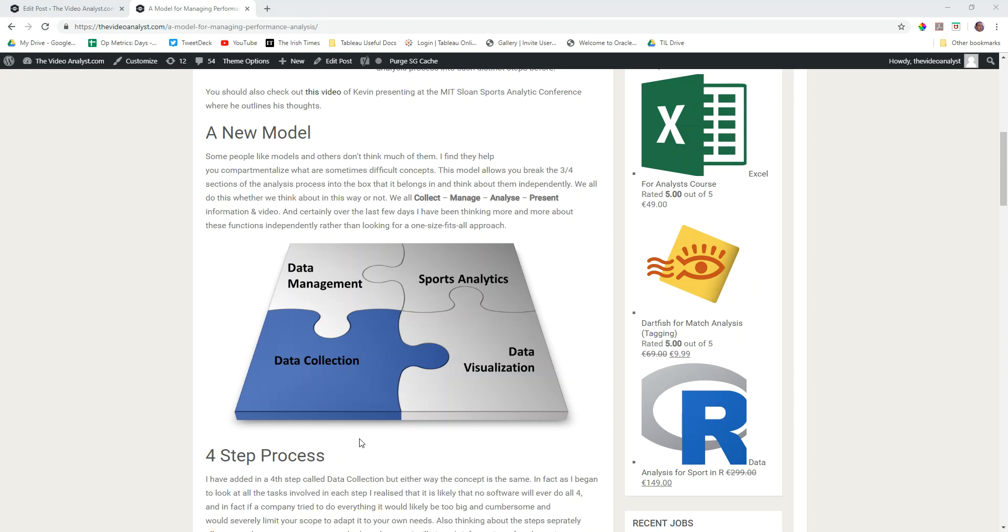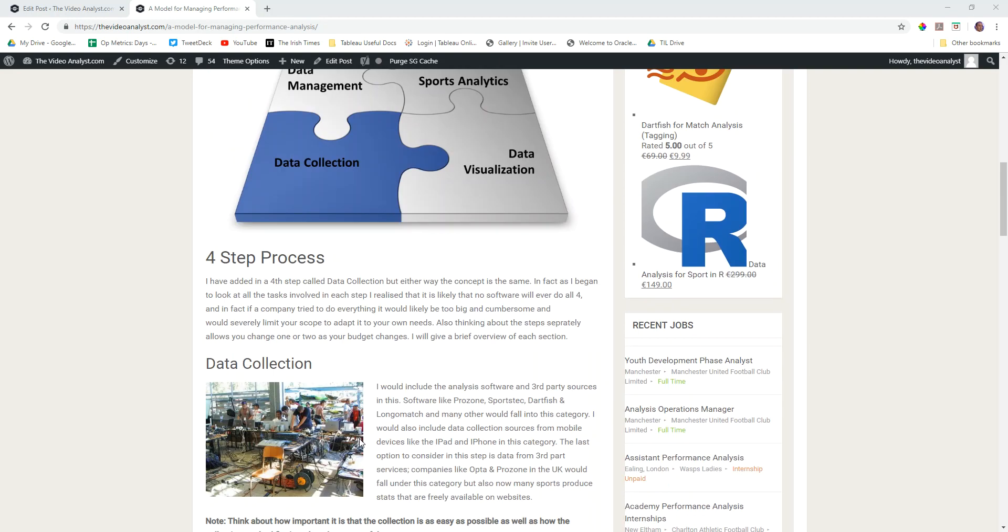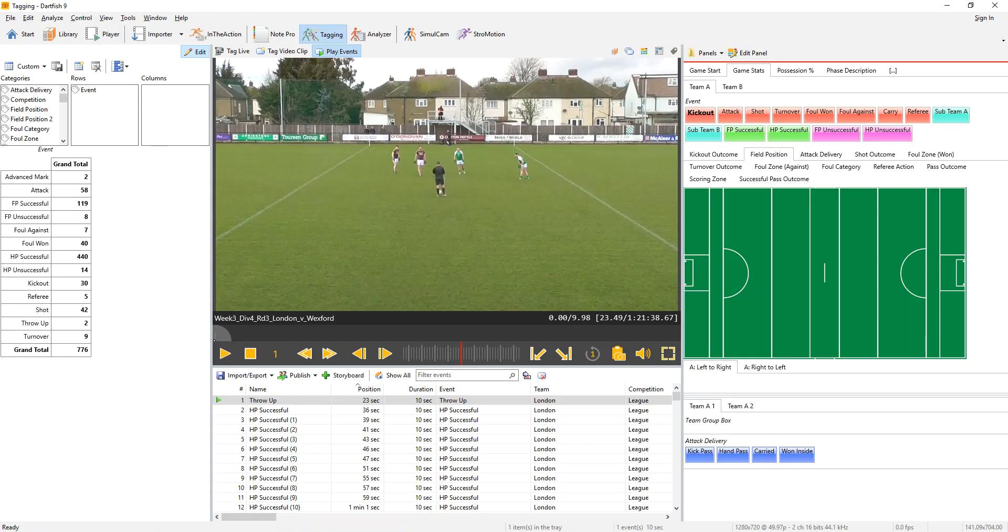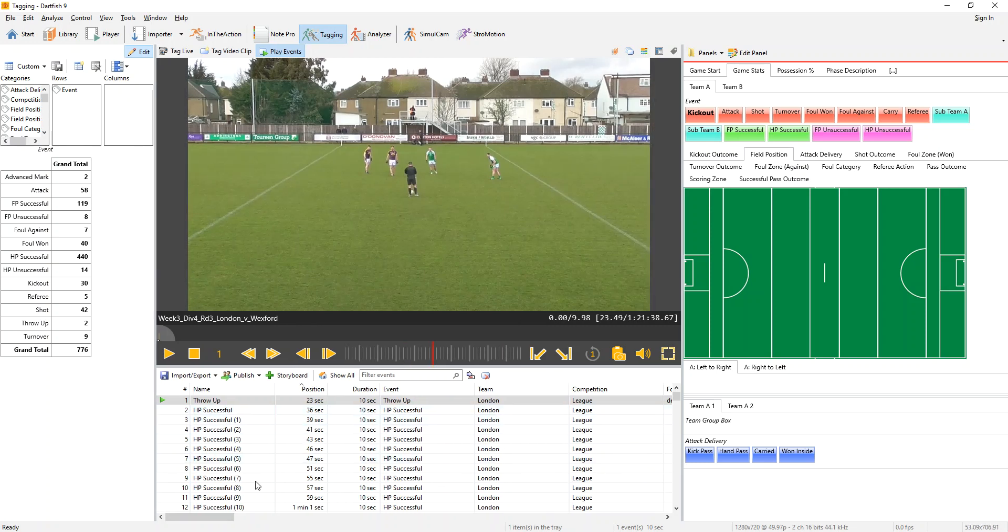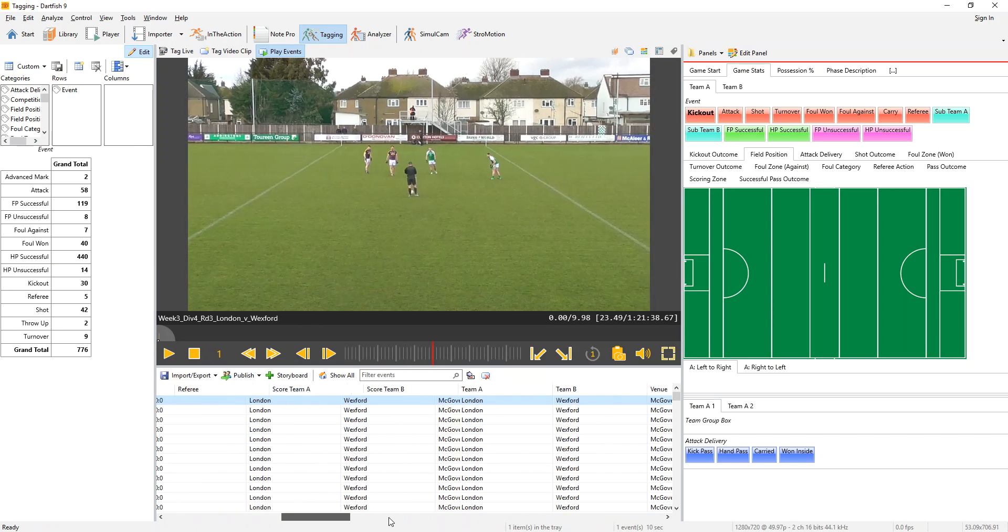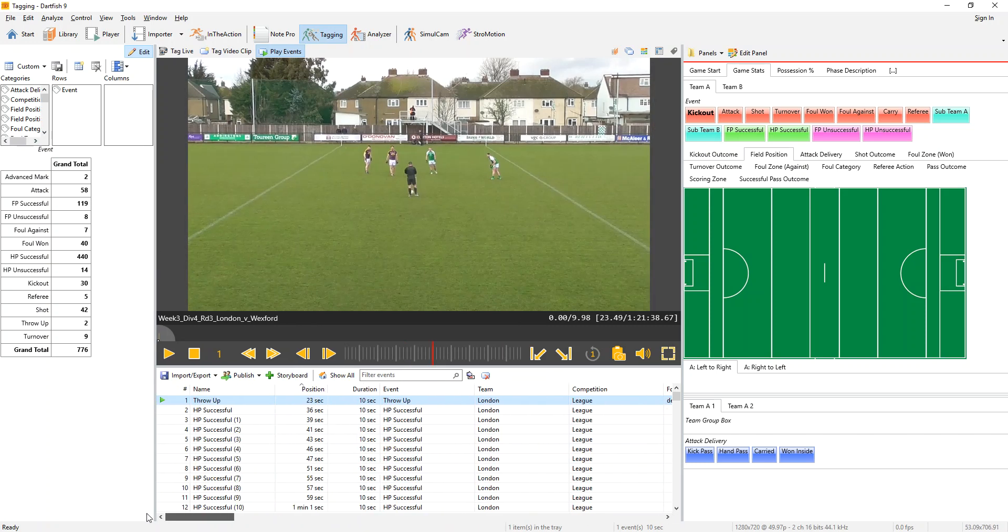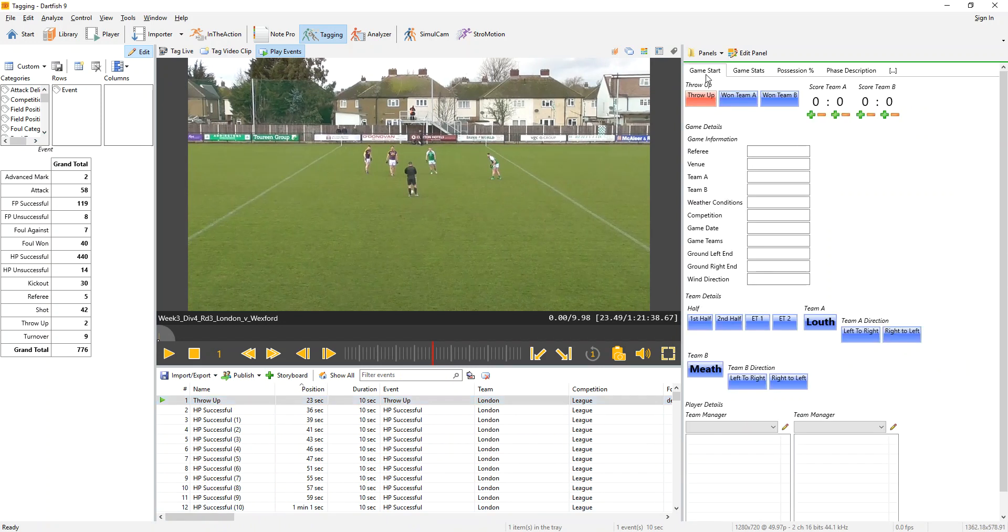The first thing is in relation to data collection. I happen to use Dartfish - I know that won't be everybody's cup of tea, but that's the software I use. One of the main things I like it for is that it gives me a nice CSV output. For international viewers, you can ignore the sport - it's Gaelic football which is native to here, but the same principles will apply.